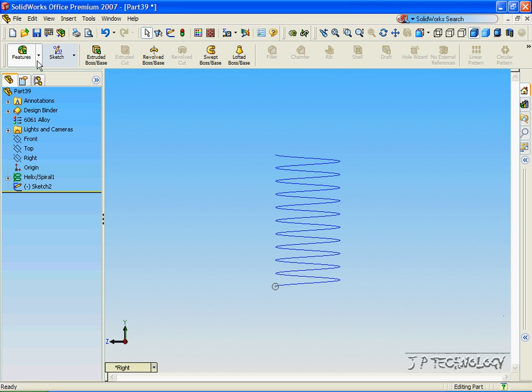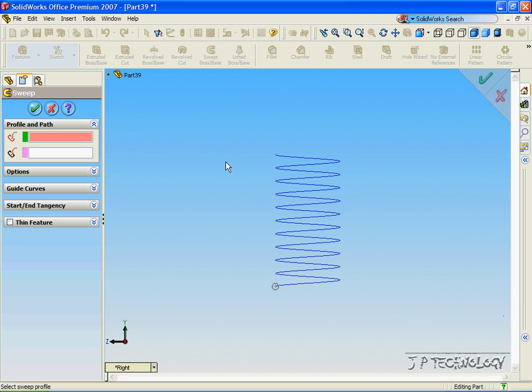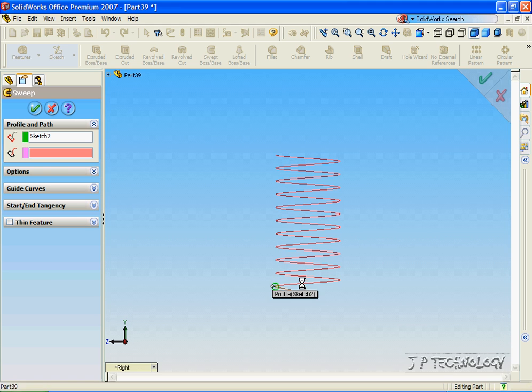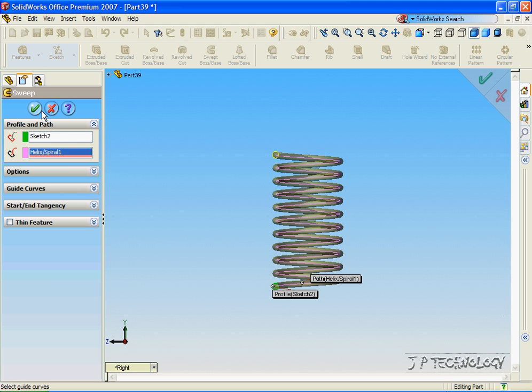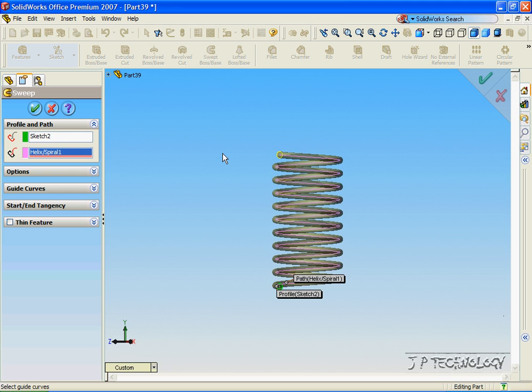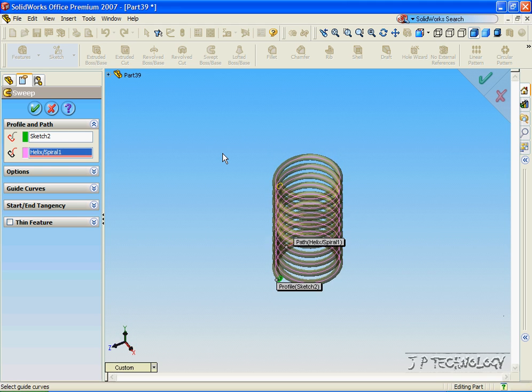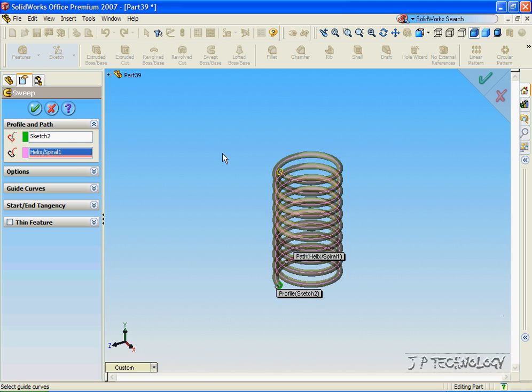So let's click Feature, click Sweep Base, click the circle. Now click the helical spiral. And now we have our spring or coil.